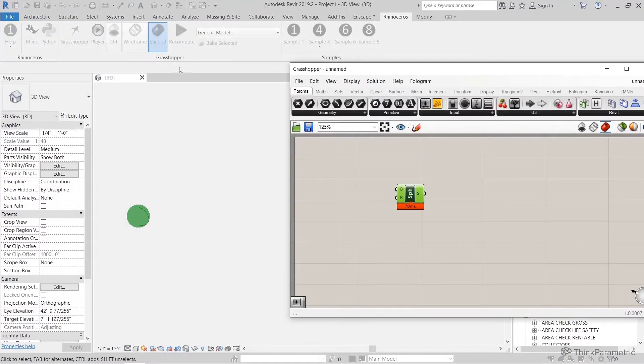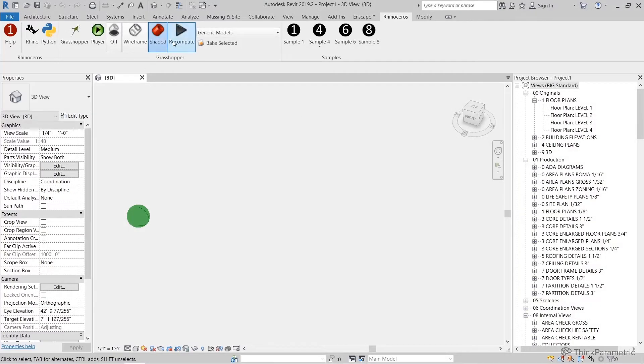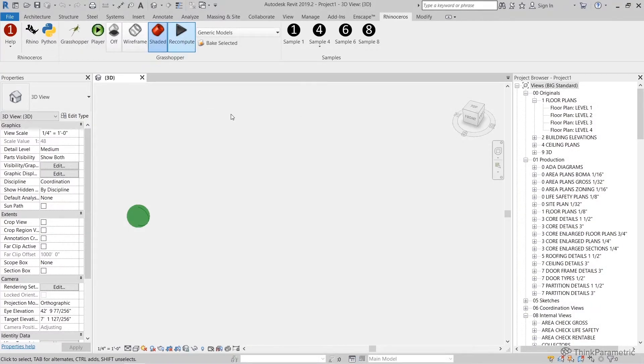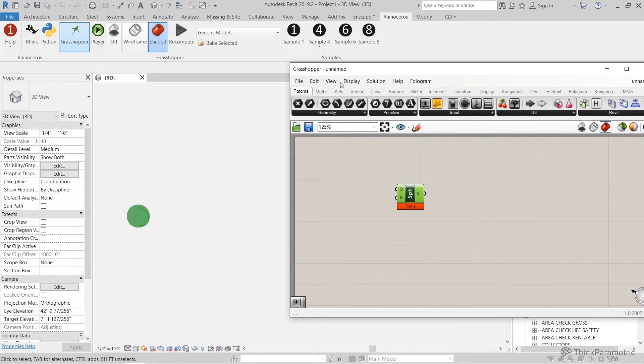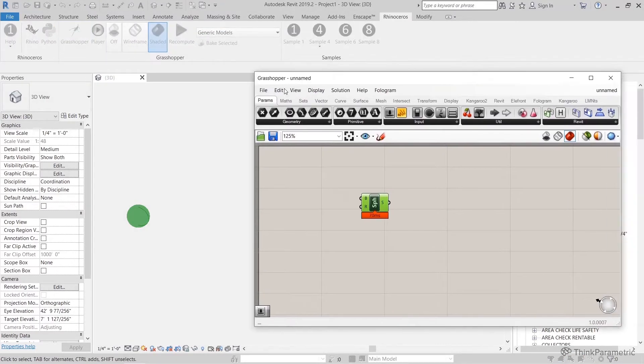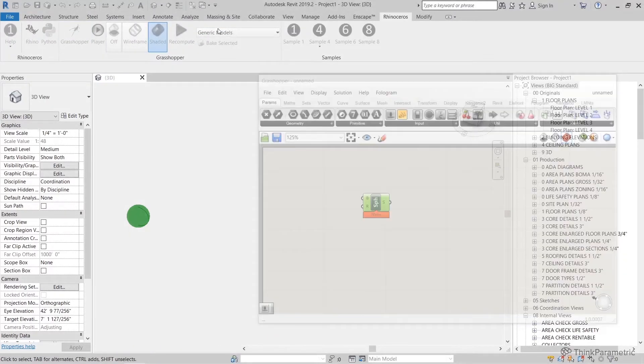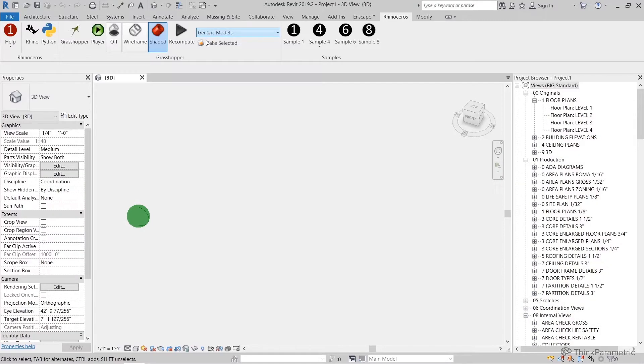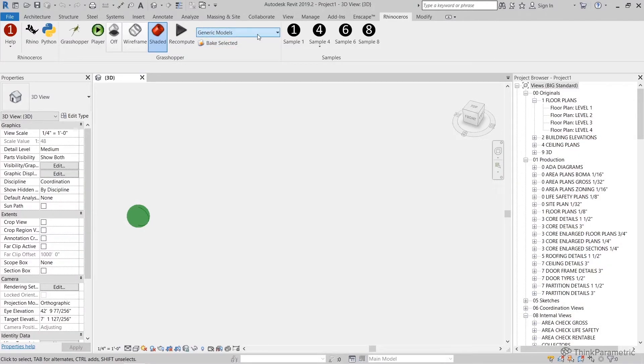Next along our list, we have a recompute. From here I can go ahead and recompute my current Grasshopper definition. This may be handy when you're working on something and want to just recompute it from here, although I haven't used it that often so far.